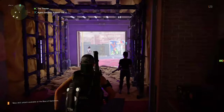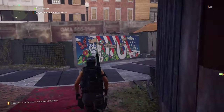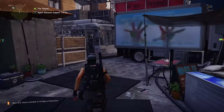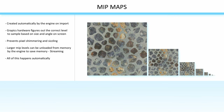Have you ever loaded into a level of a game and everything looked really blurry for a few seconds and then suddenly it got sharper? This was caused by the game engine first loading in the lower resolution mipmaps and then loading in the higher resolution mipmaps later, because they load slower.